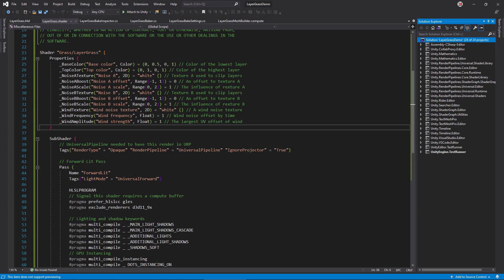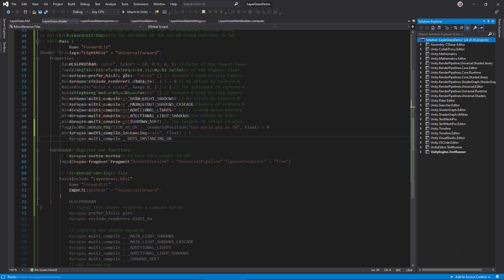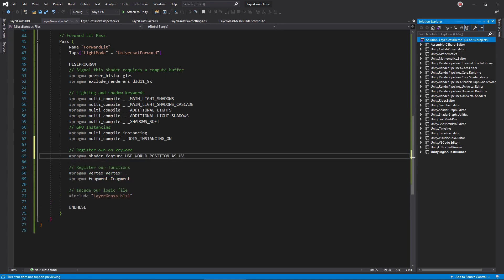Open layergrass.shader. We need to define a keyword to control which type of UVs to use. We can use this toggle attribute to do that. Whenever you enable this property in the material inspector, this keyword will also be enabled by Unity. While we're here, add our worldPositionUVScale property. To tell the shader compiler that we need a version of this shader with and without the world space UV keyword ready to go, add a hashPragma shader feature line.